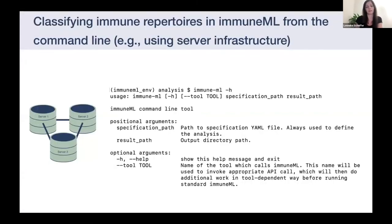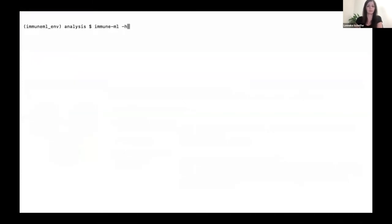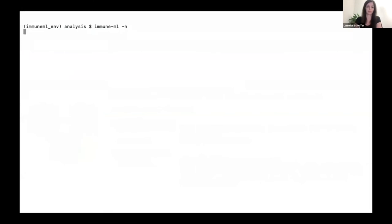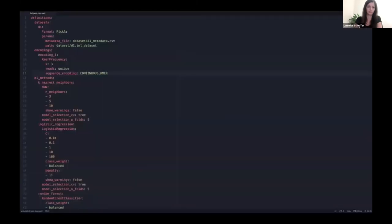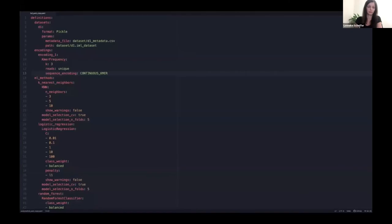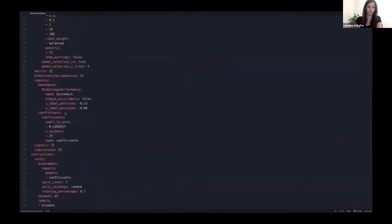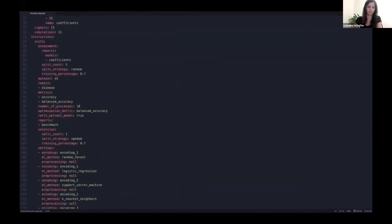Lennike just showed how we can classify immune repertoires in Galaxy, and now we will see how we can customize that analysis and repeat it from the command line. From the command line, we can first check if ImmuneML is installed and get a help message on how to run it. We can also see that we have the specification downloaded from Galaxy and the dataset files. In the specification from Galaxy, we can see the details of the previous run: the datasets, encodings, machine learning methods, and how we specify training the machine learning model.